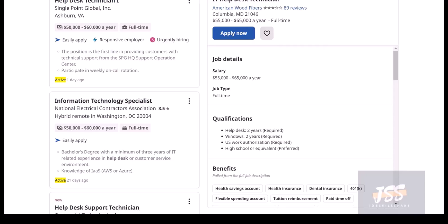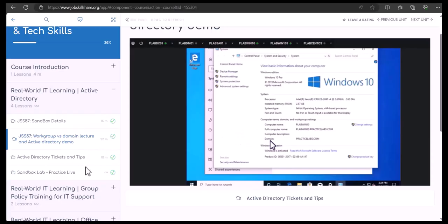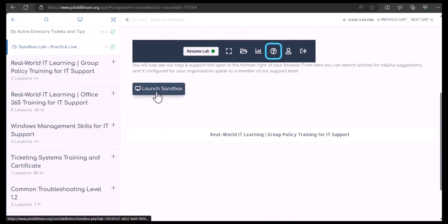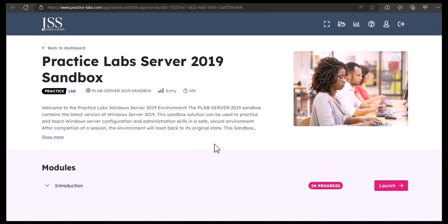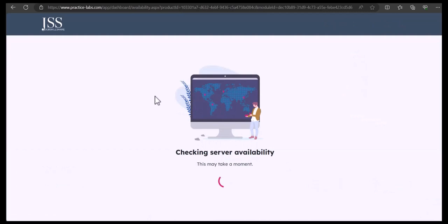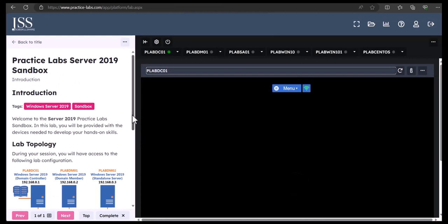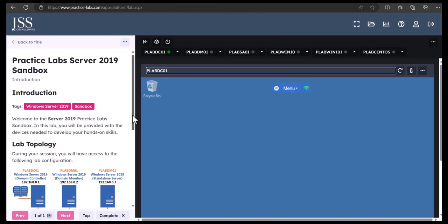Let's jump into our sandbox lab and start practicing some demo ticketing scenarios. There are two ways to access it - you can click on the sandbox on the left side and launch it, just like you did in the first video. You'll go through the same process for this video.